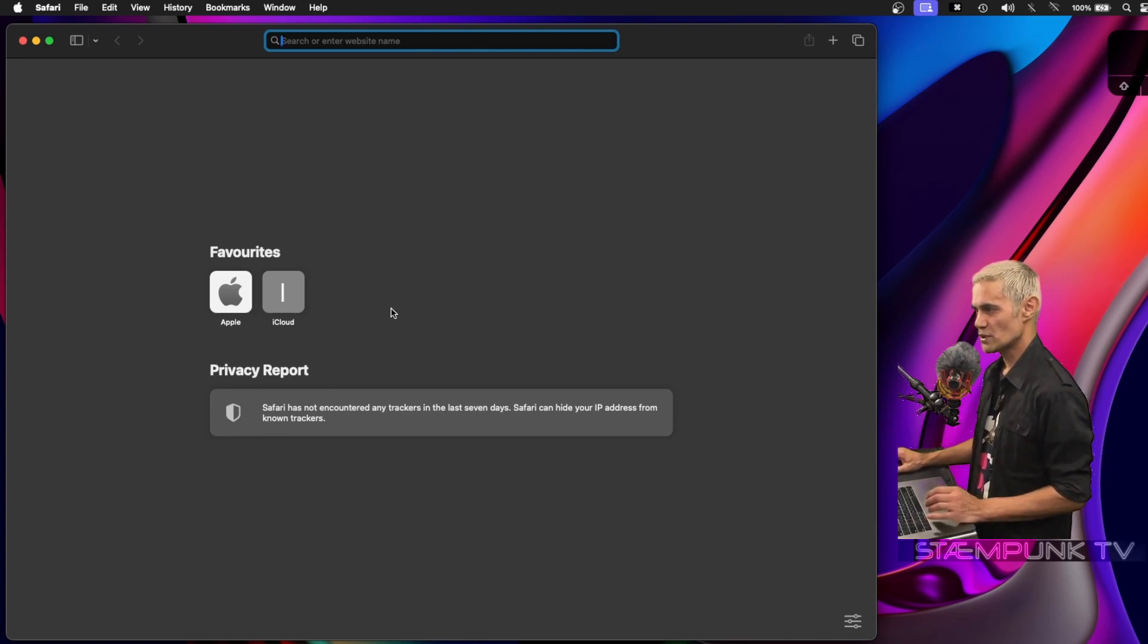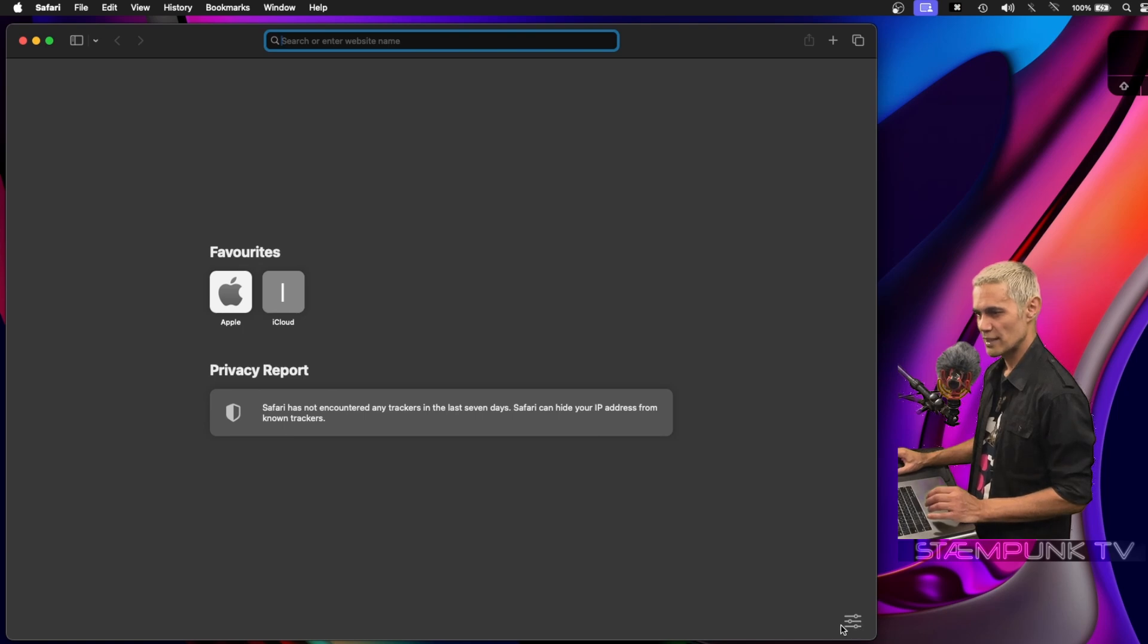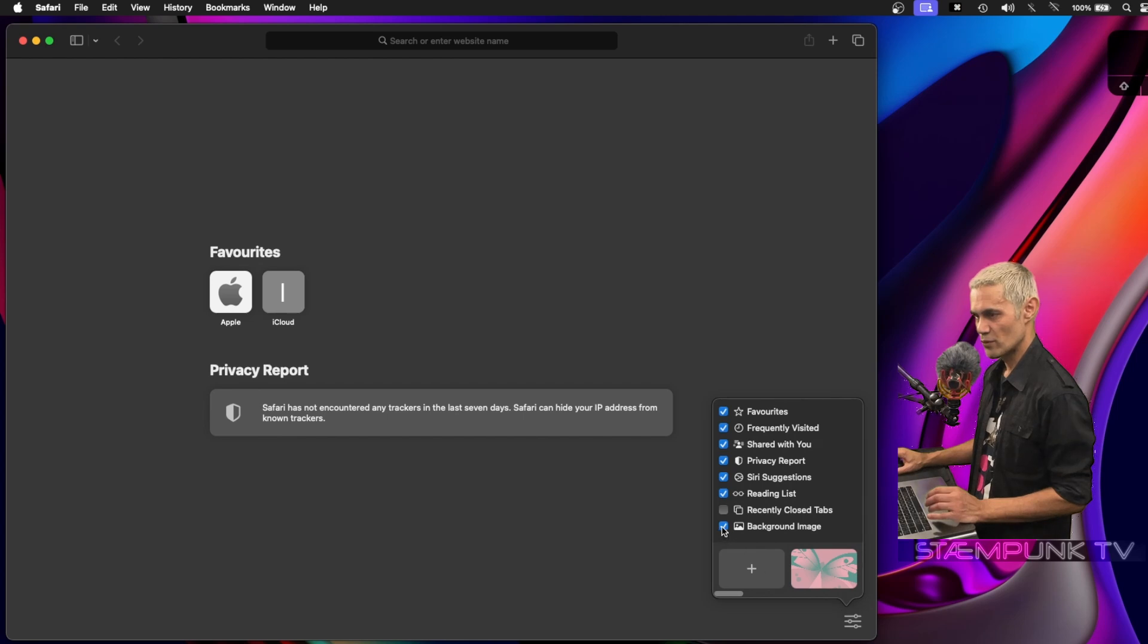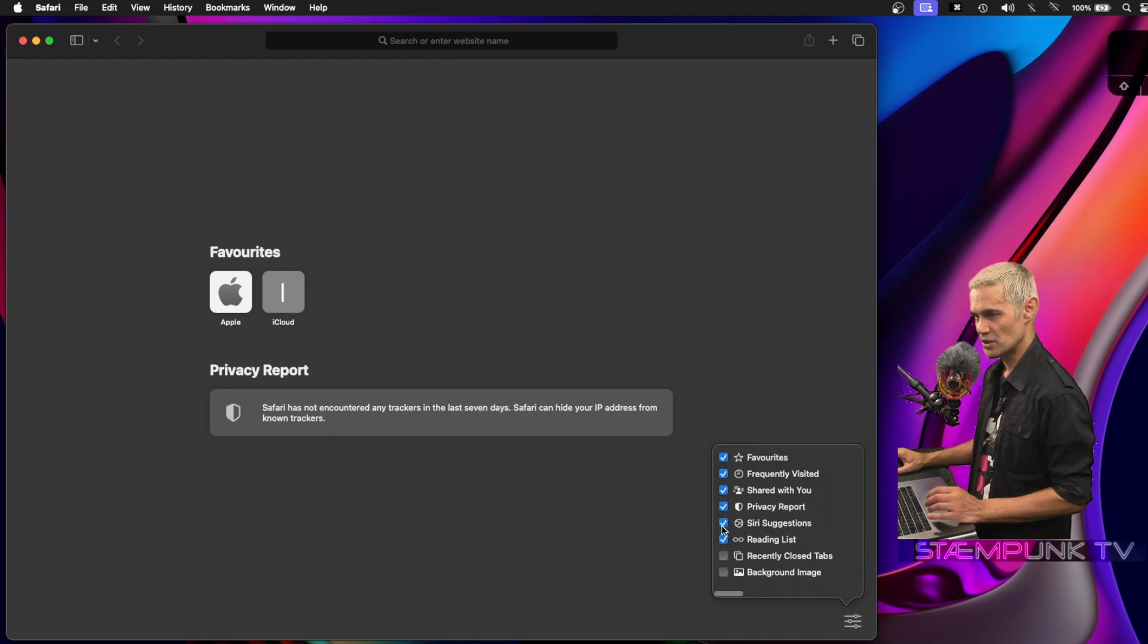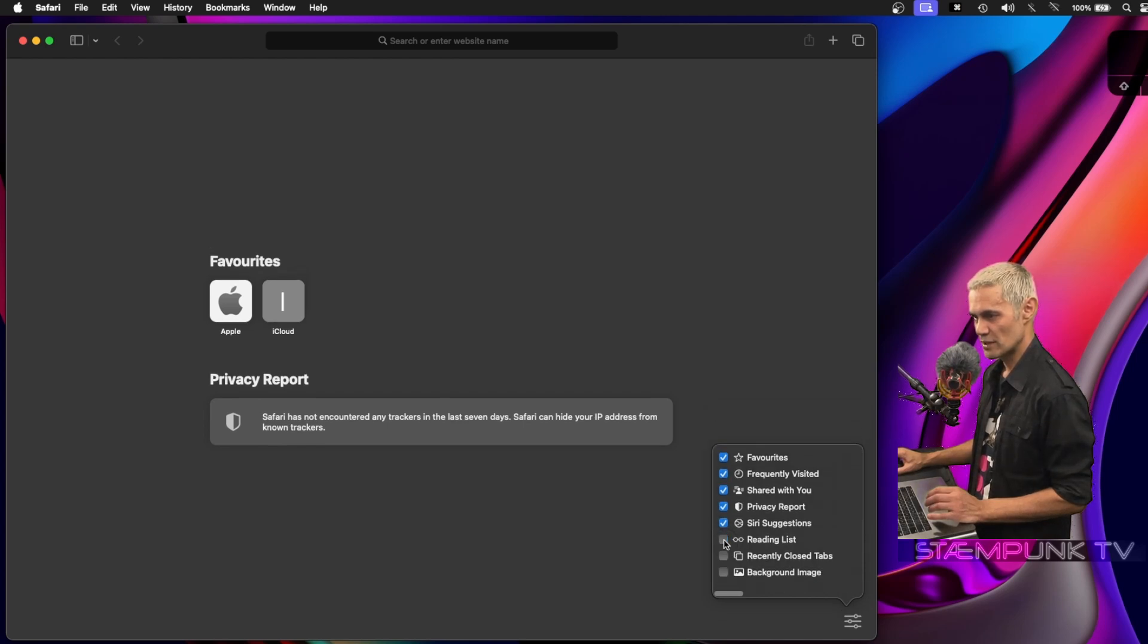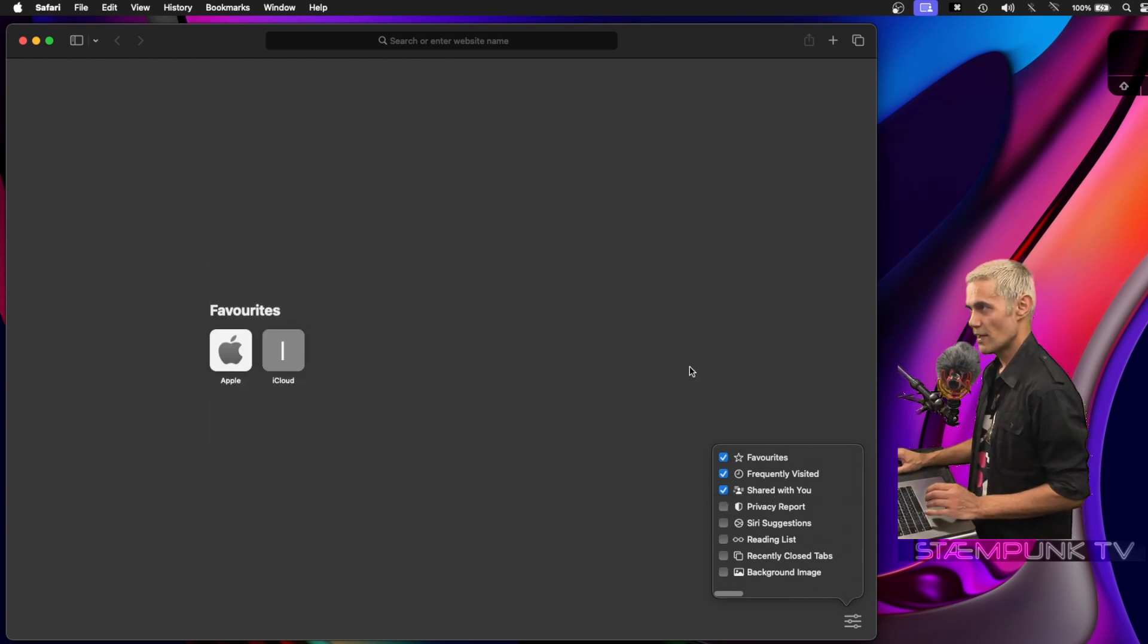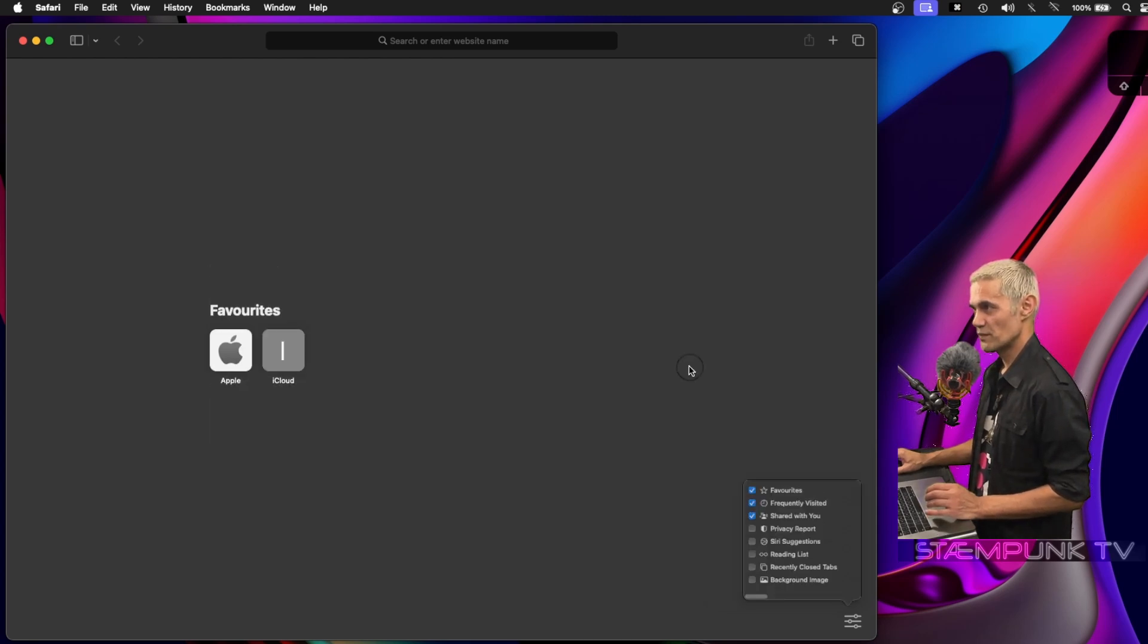To edit this start page, I'll go to the settings icon in the bottom right corner. I can change any of these. I'm going to remove the background image, and also remove reading list, Siri suggestions, and privacy report. I'll leave the rest enabled. That's it for Safari.